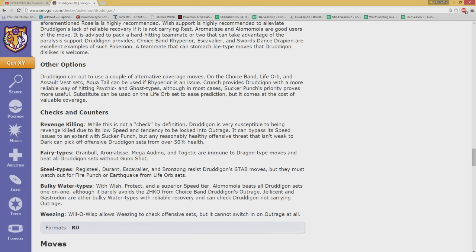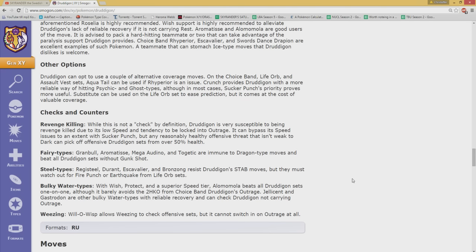Checks and counters for it. Revenge Killers. Obviously. Since it can't rail out speed them. Third types in general. Gramble. Aromatis. Mega Audino. Togetakers are immune to Dragon-type moves. And will beat every Dragon-out set without the Gag Shot. Very true. Steel type. Regi-Seal. Durant. Escadrille. Bronze Song. Resist Dragon stabs. Of course. Therefore. Fire Punch. Bulky Water Types. Oh, I guess. Oh, no, no. He's annoying. I won't say the other ones are that annoying.